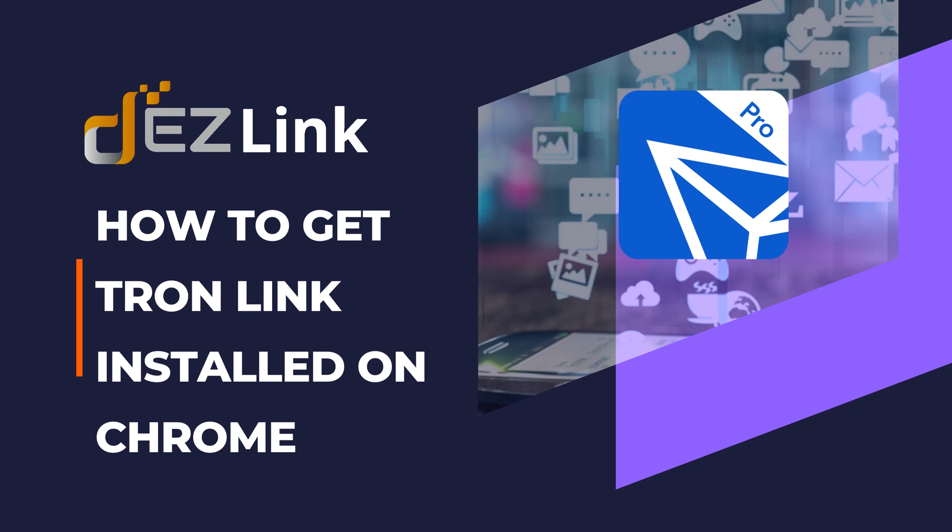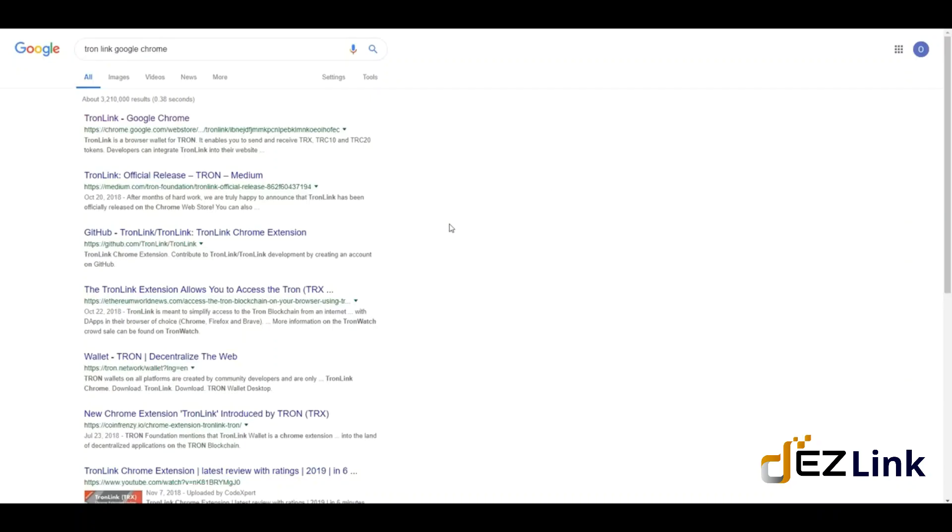Hello and welcome to another episode. This video is going to be short, but it's a tutorial on how to set up TronLink Chrome extension. The first thing you have to do is go to google.com.